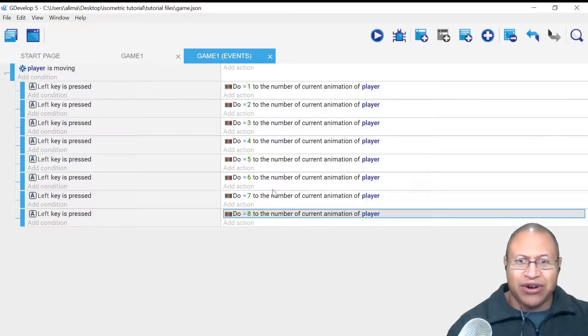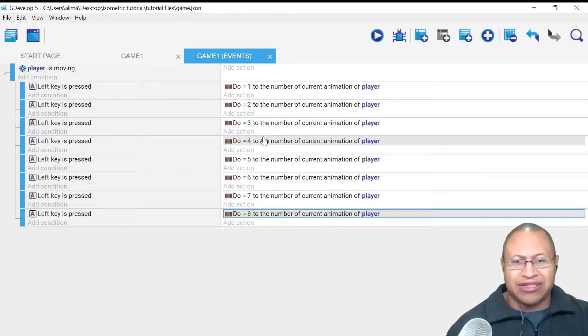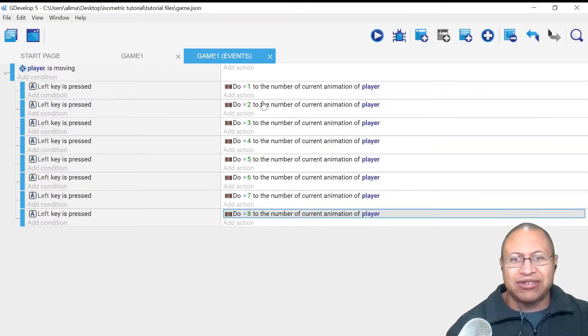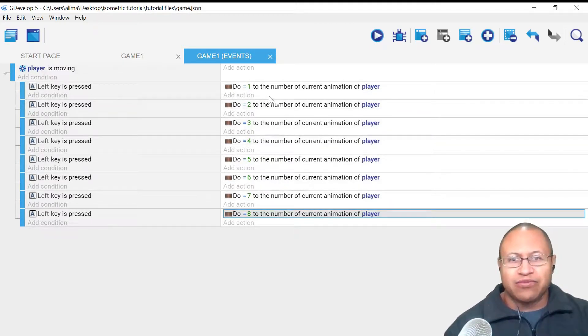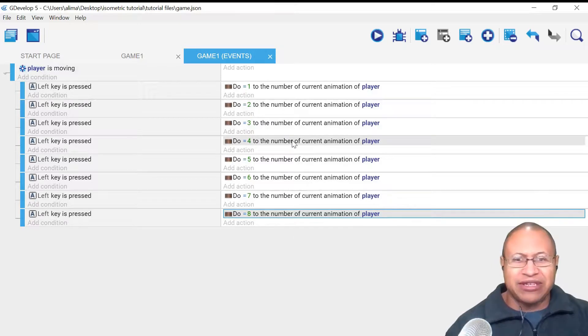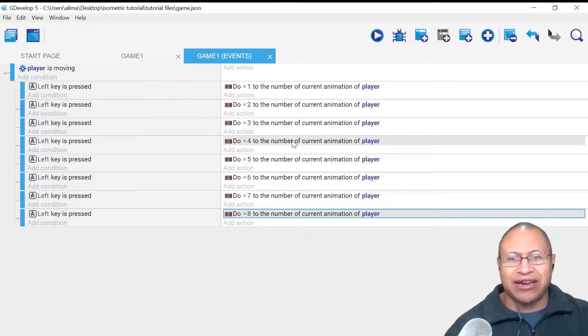By doing that we have our actions not all the way set up but largely set up for what we need to be done as far as the actual programming to have our animation work.